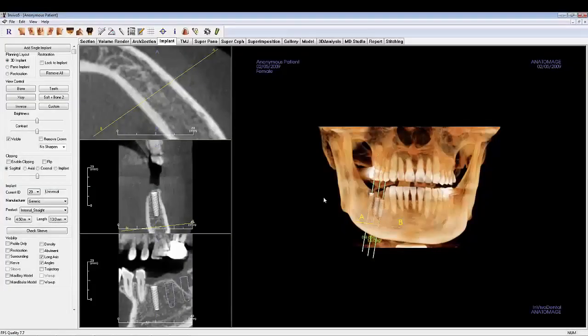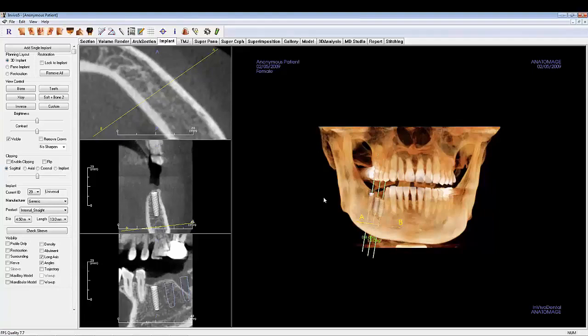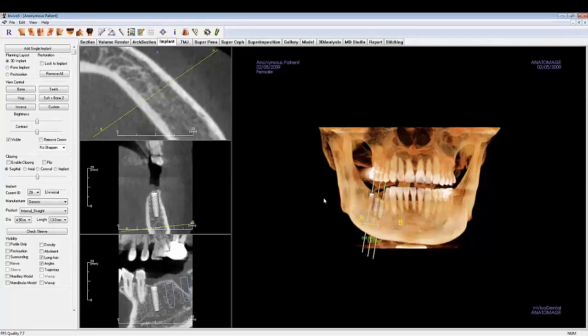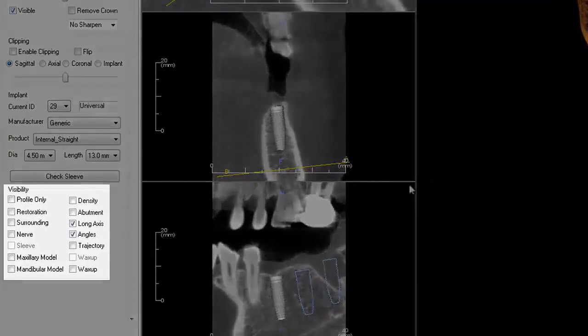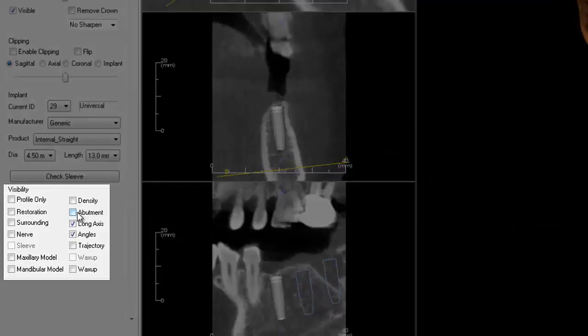Additional Implant Planning Tips, Visibility and Preferences. You will find the Visibility Control section at the bottom of the control panel in the Implant tab.